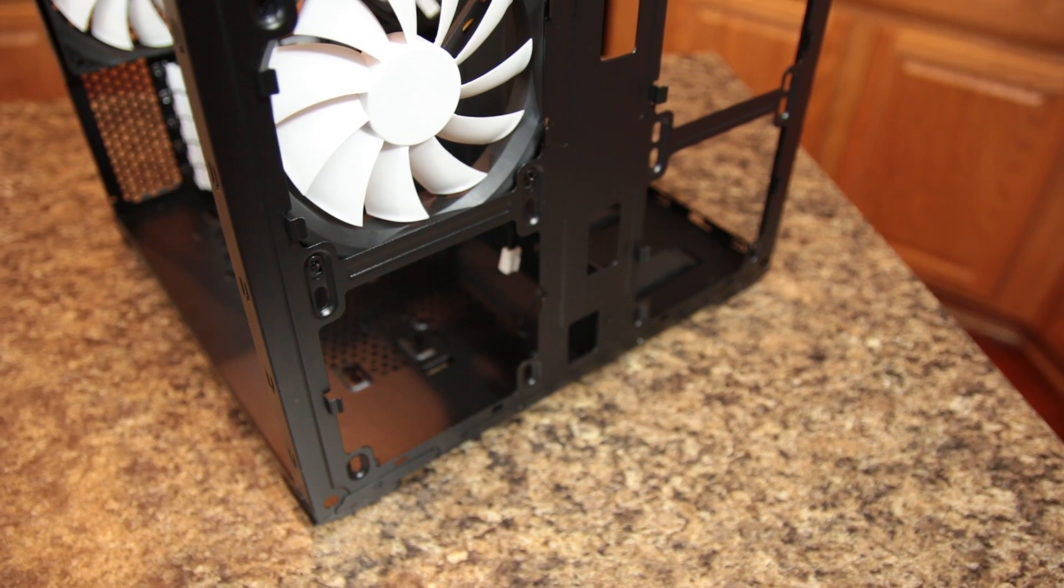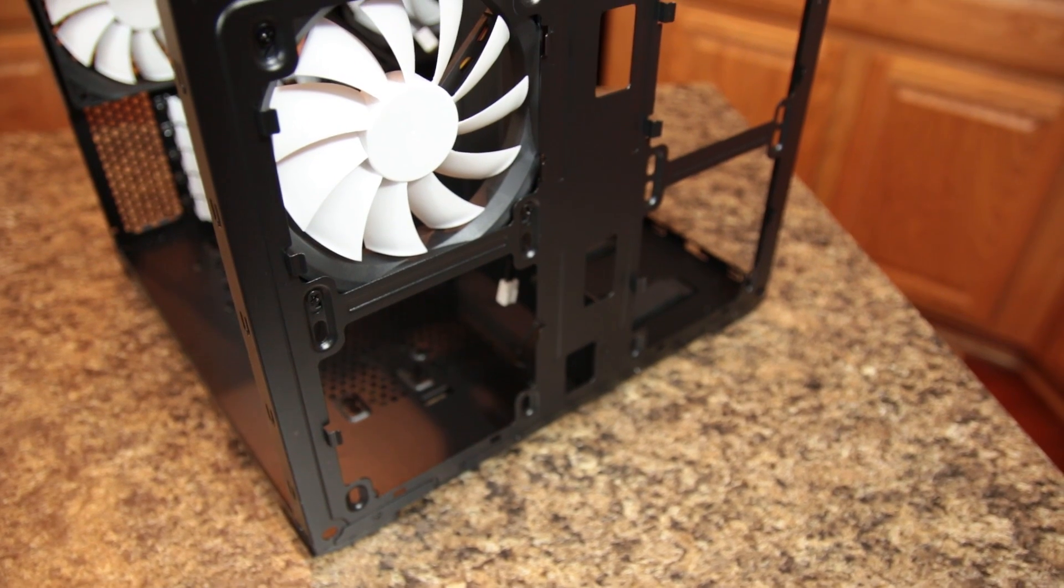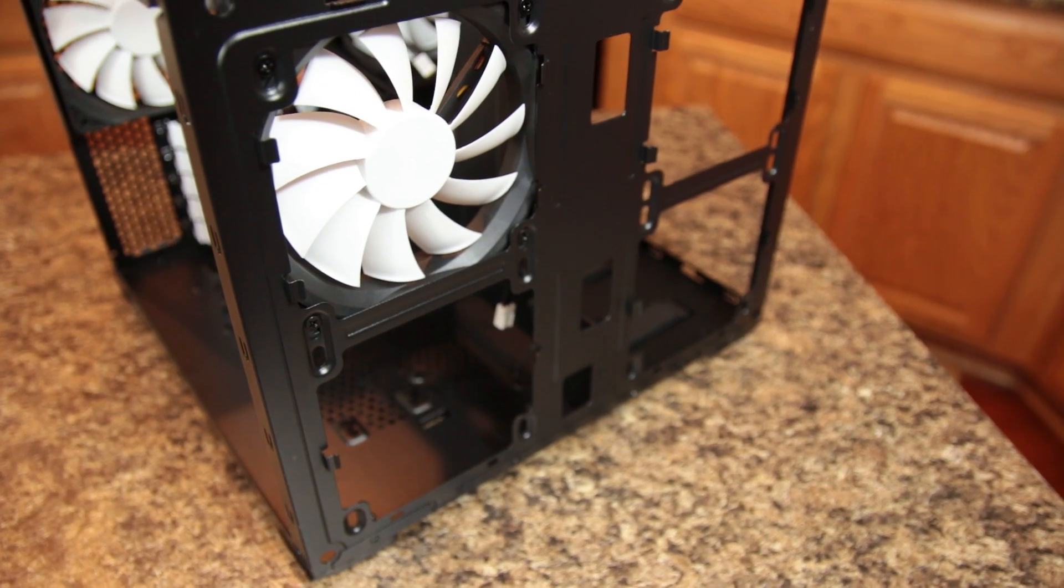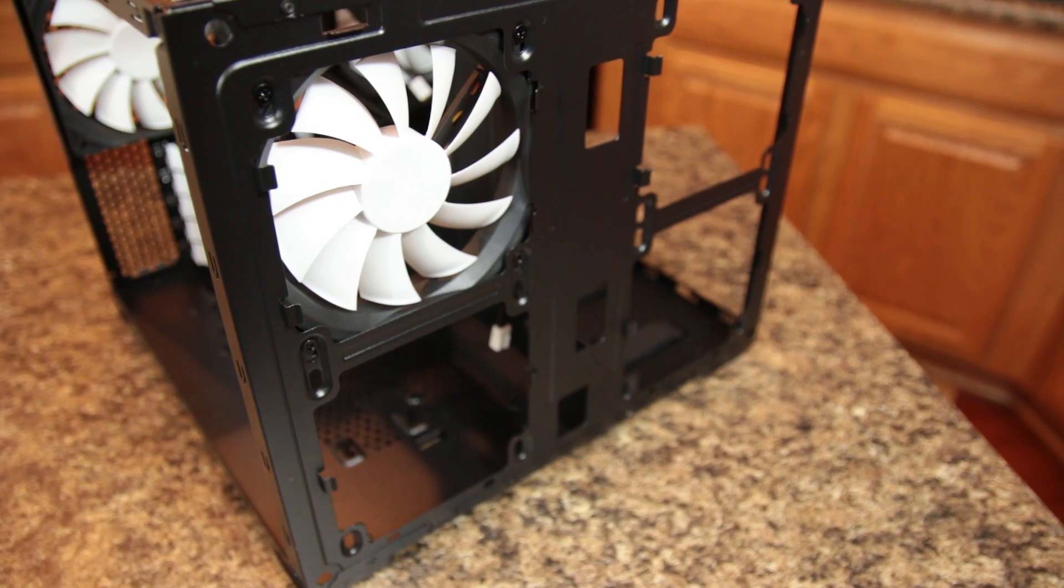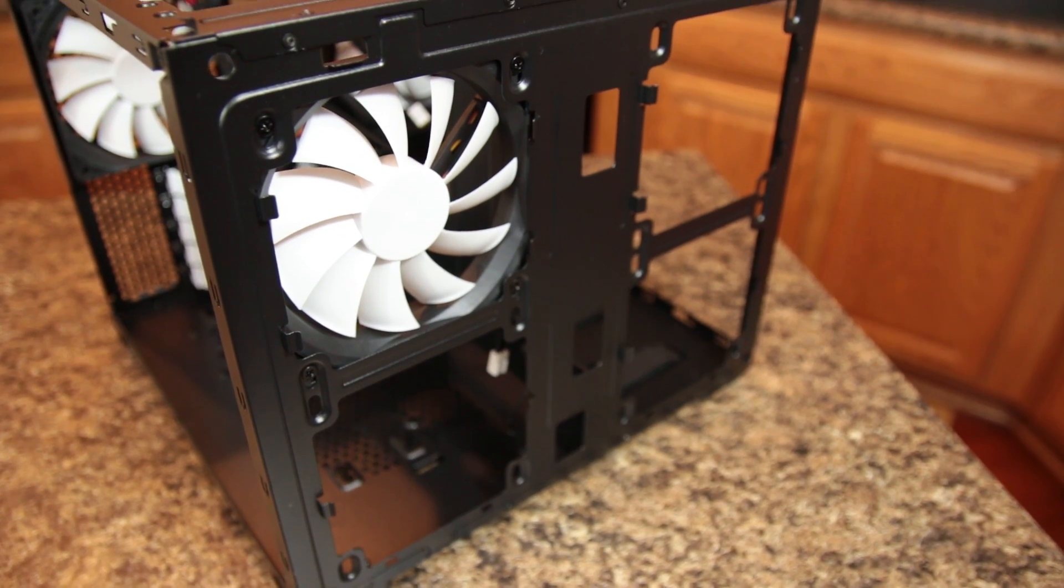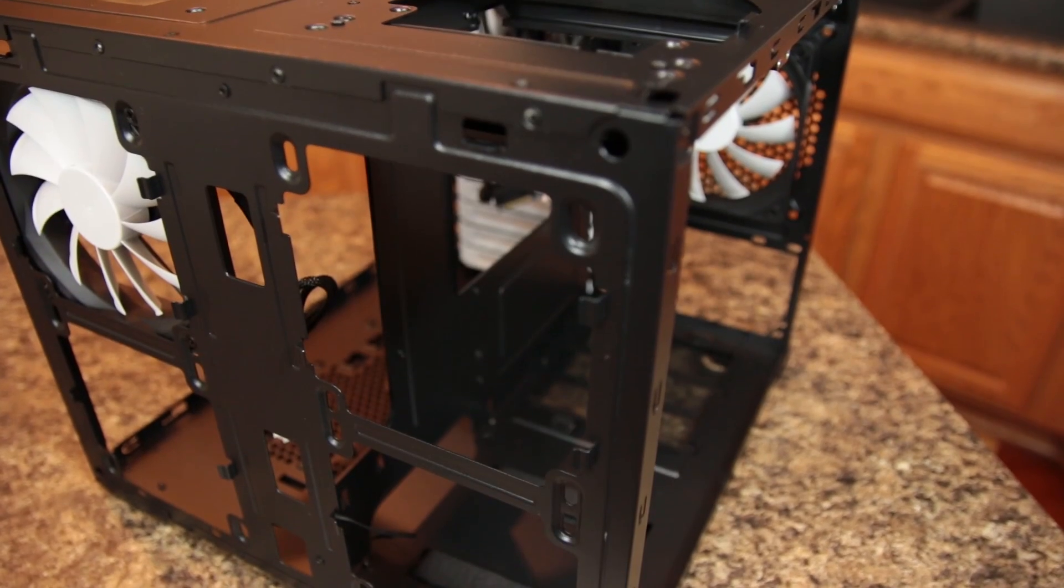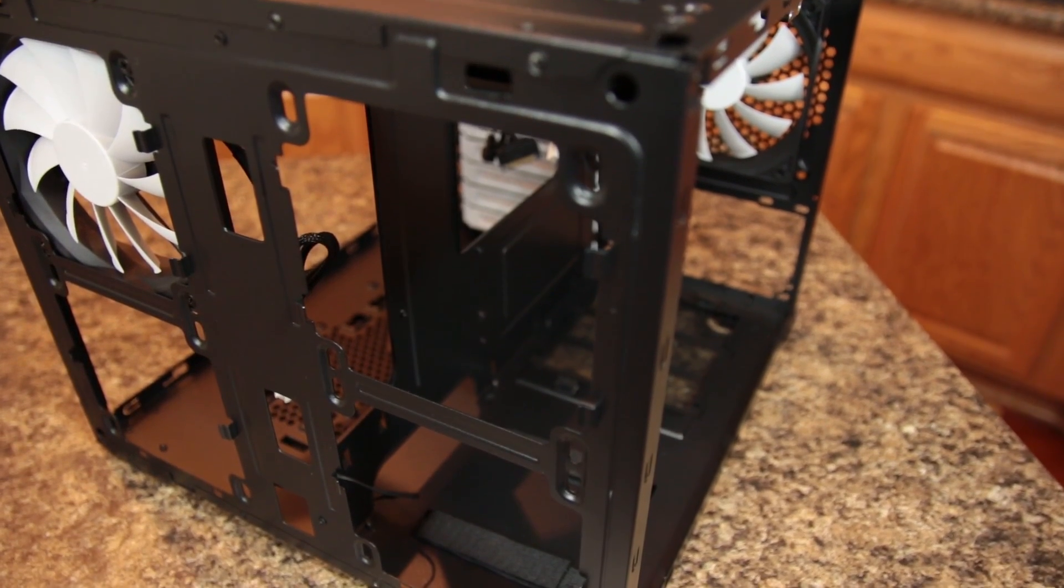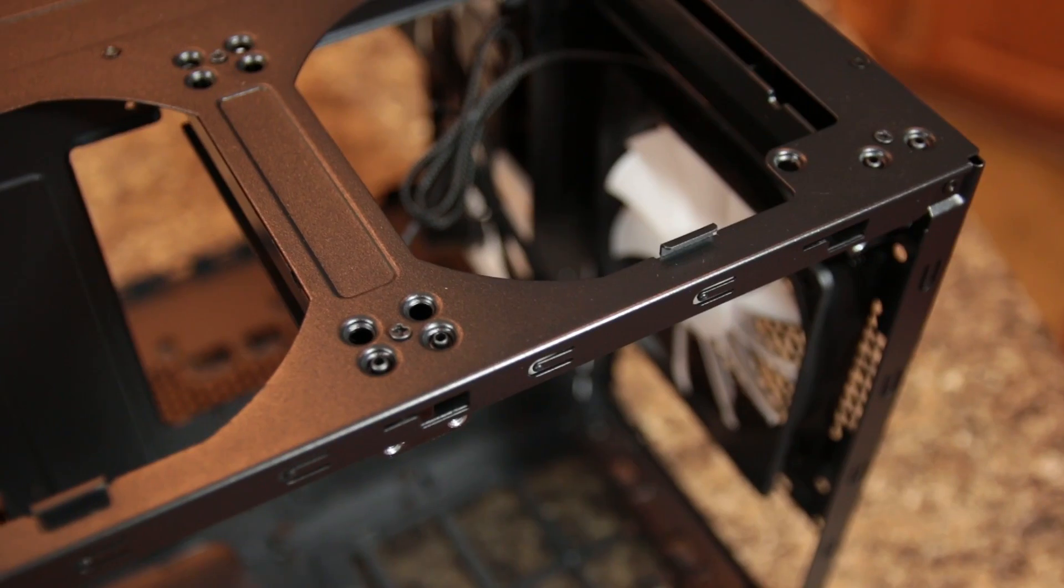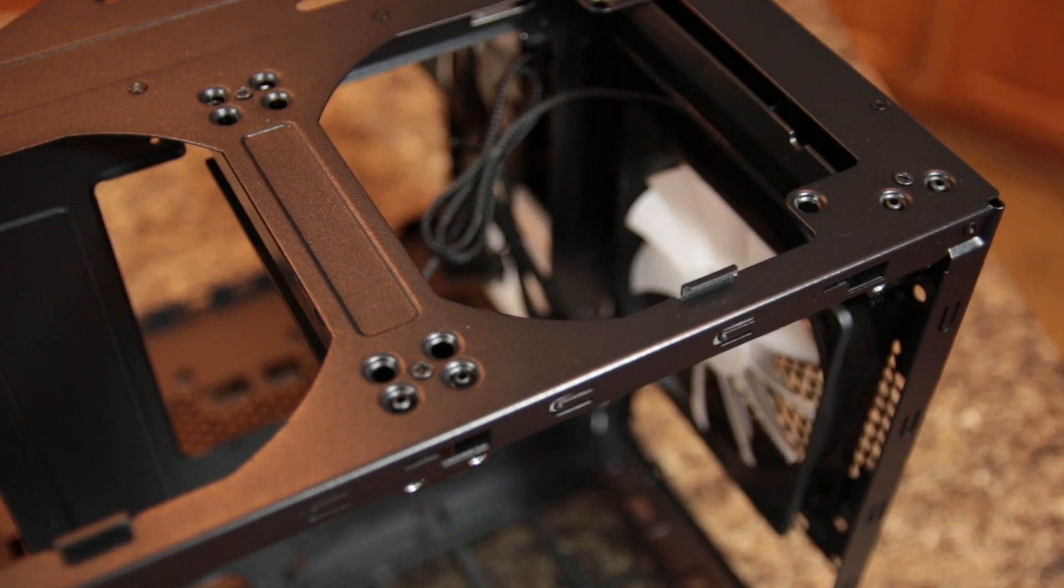Three Fractal Design Silent Series R2 fans are included with the case, with space for an additional 7 fans and very impressive support for up to 4 radiators simultaneously.